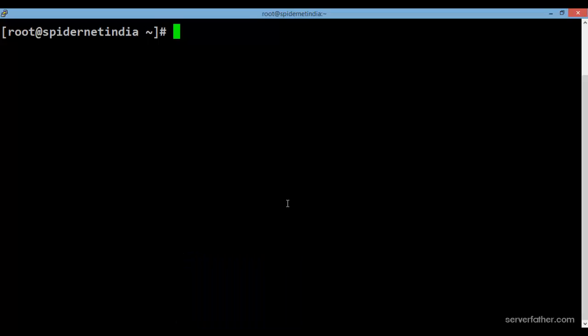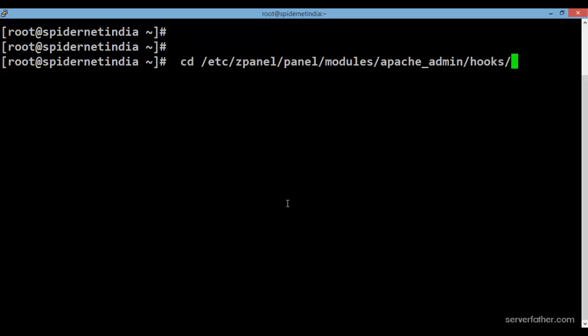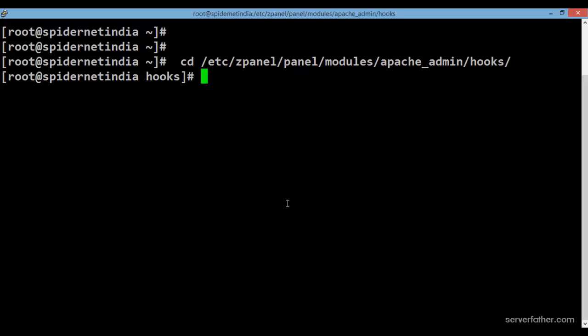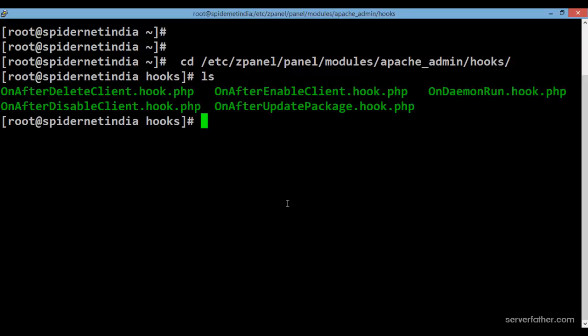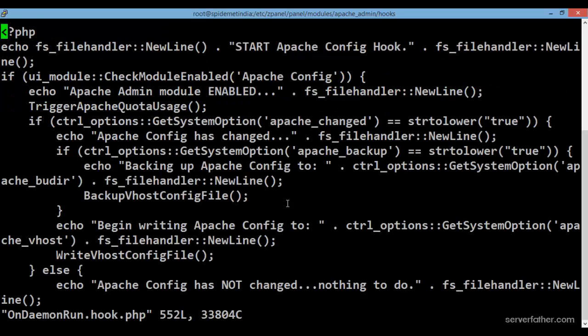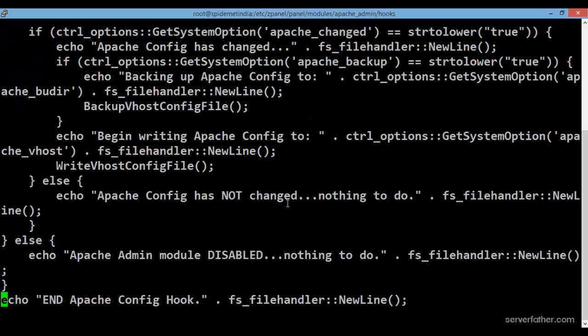To change the domain name, go to /etc/zpanel/modules/apache admin and hooks, then open the on daemon run dot hook dot php file.